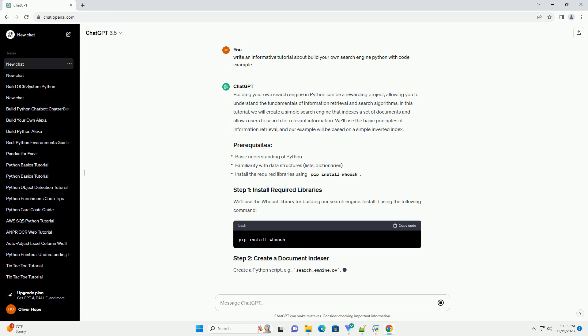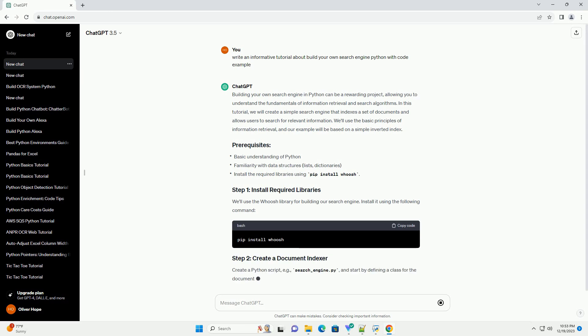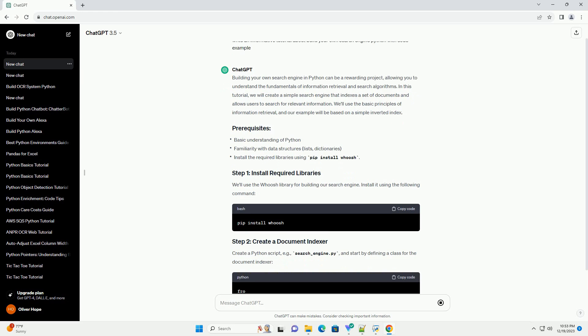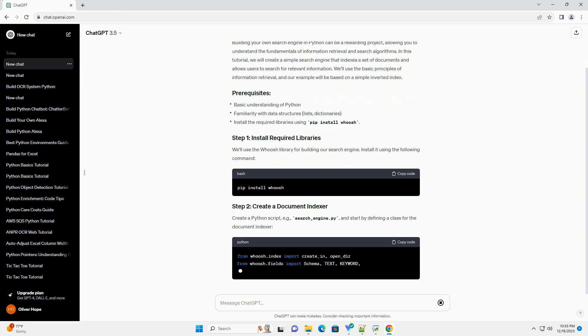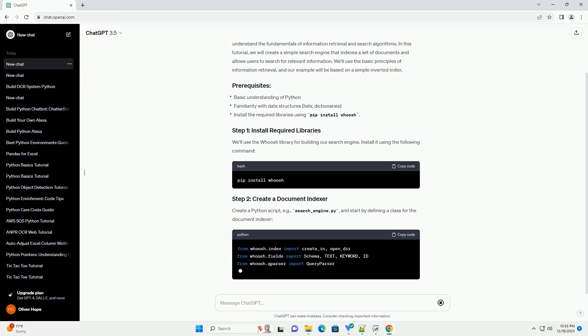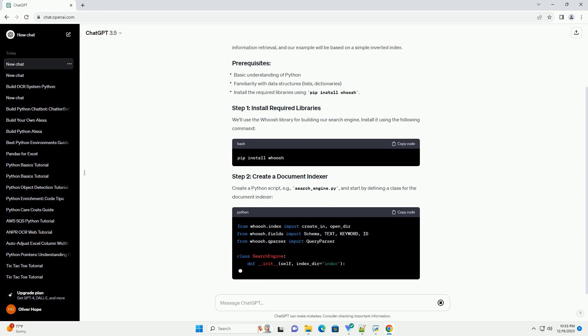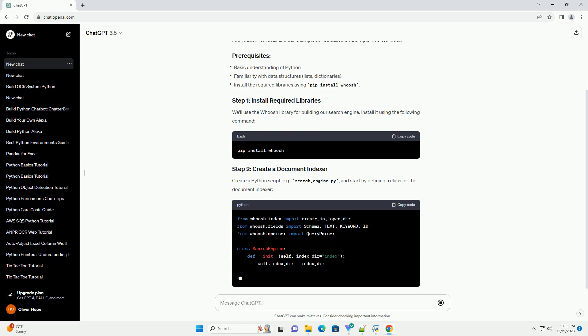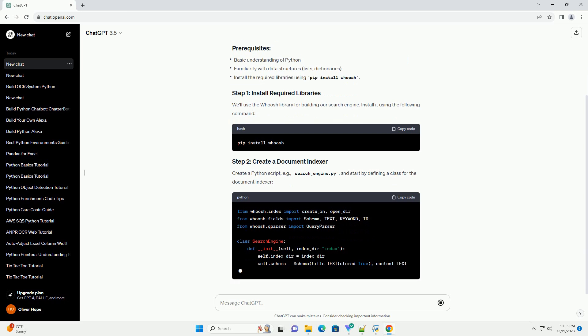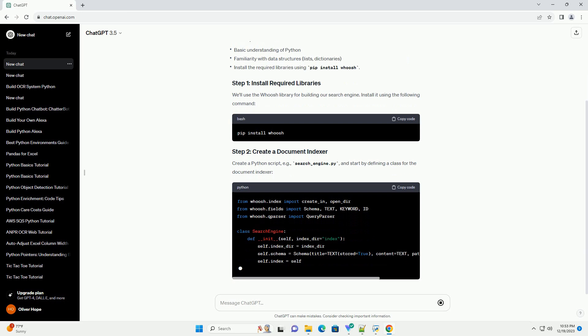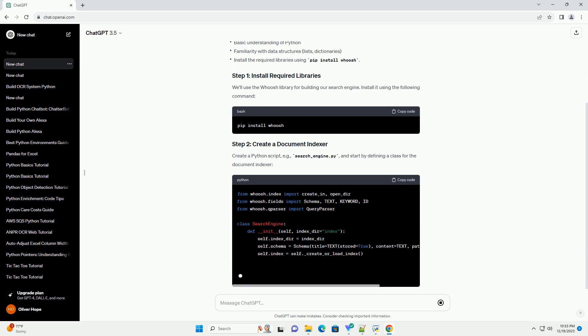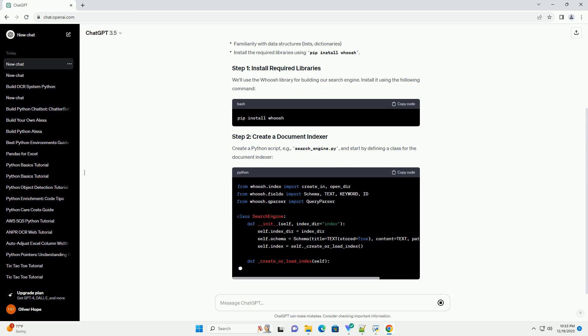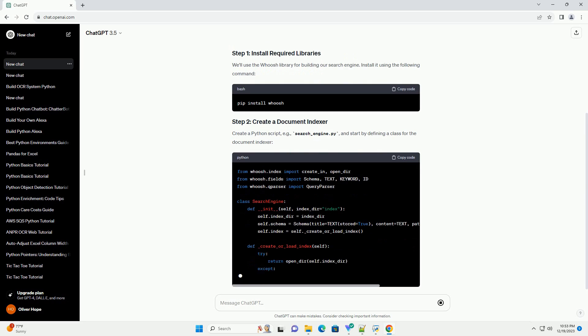In this tutorial, we will create a simple search engine that indexes a set of documents and allows users to search for relevant information. We'll use the basic principles of information retrieval, and our example will be based on a simple inverted index.